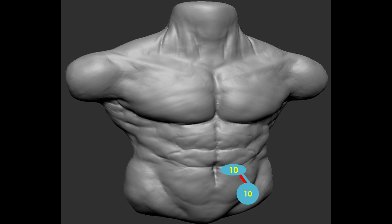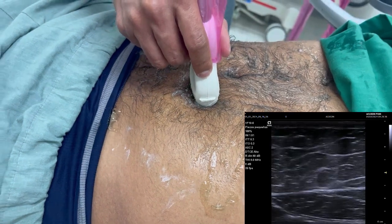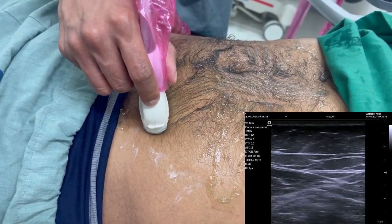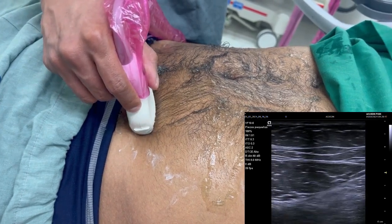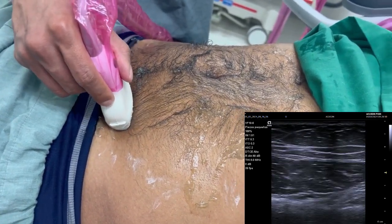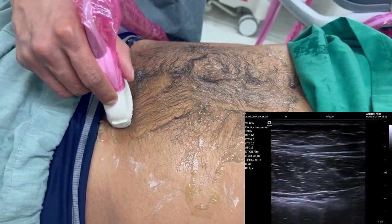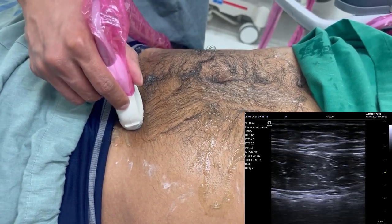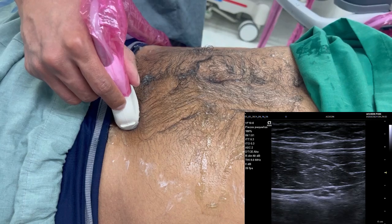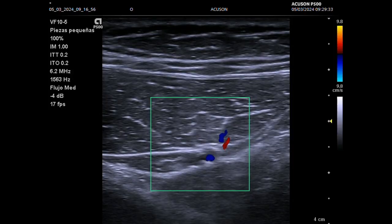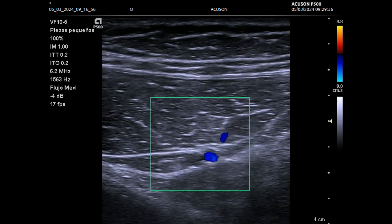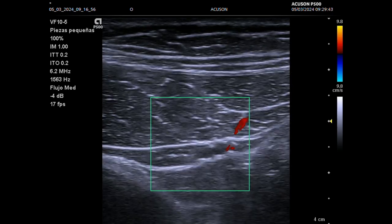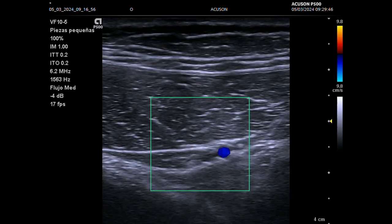In step 10, we repeat what we did in step 9 on the left side. We locate the left rectus abdominal muscle, move caudally and laterally to identify the epigastric vessels posteriorly to the rectus abdominal muscle. Using color Doppler, it is easy to see the epigastric vessels. We also identify the femoral vessels to rule out hernias at this level.